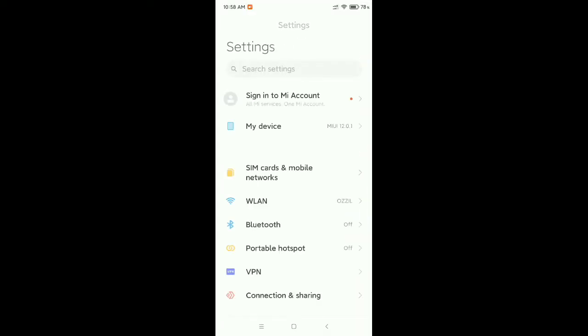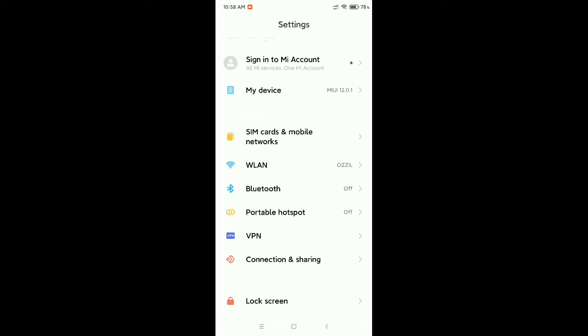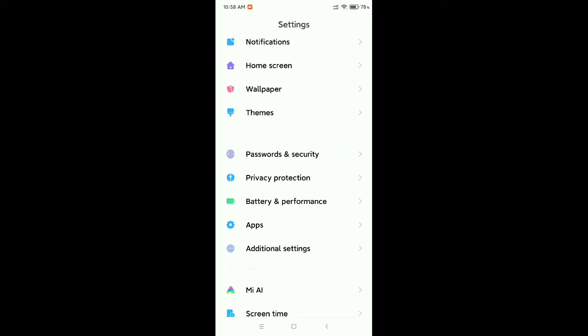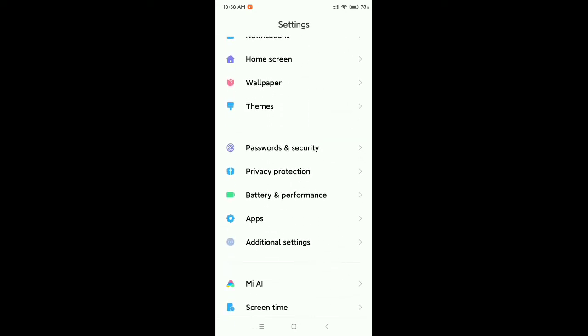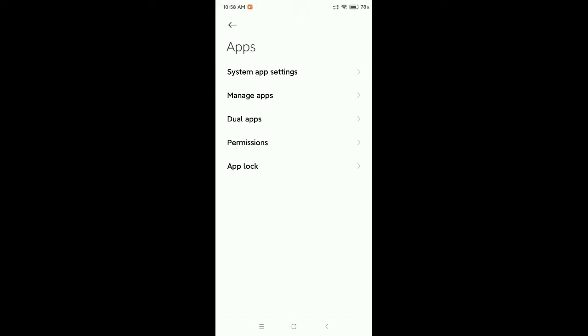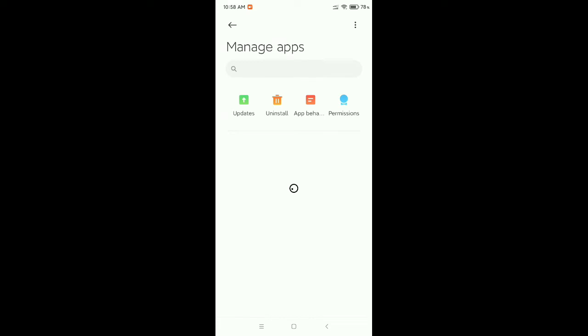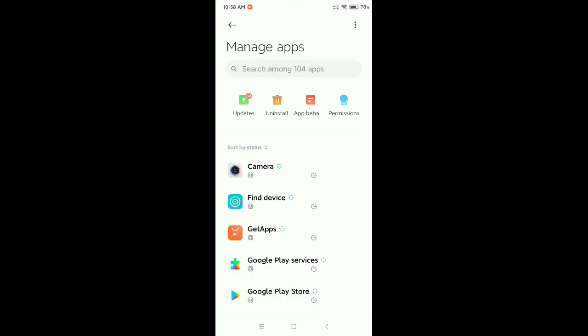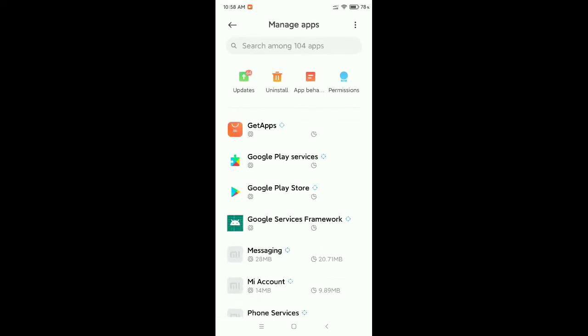Now you need to find the Apps or App Management option in your phone. Open it, go to Manage Apps, and now you need to find Twitter from here.